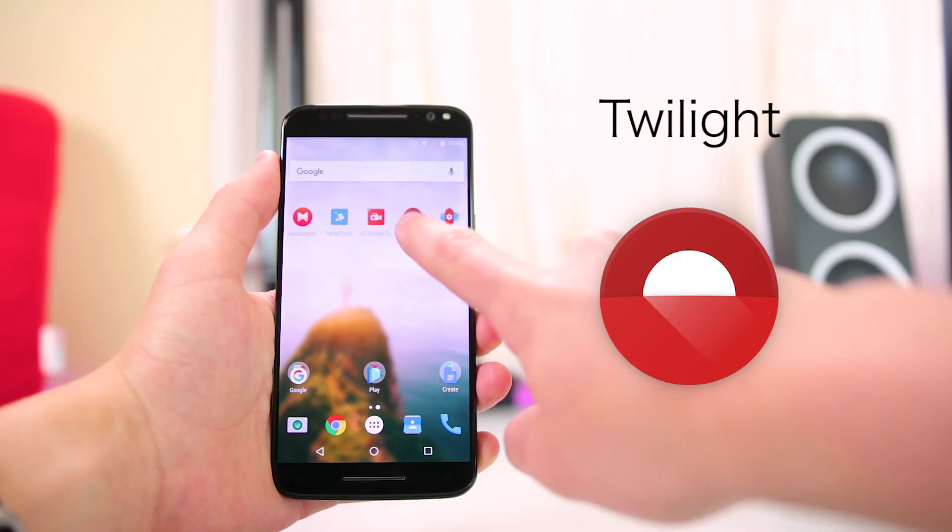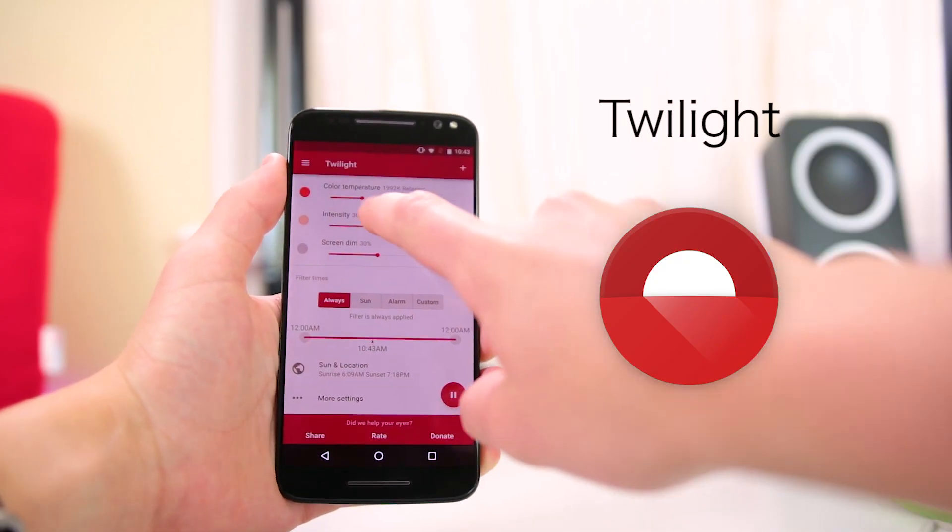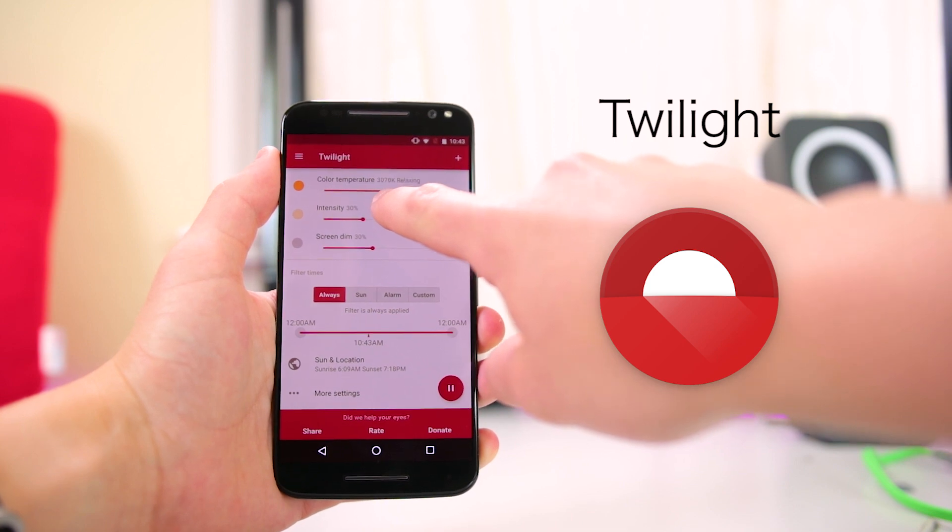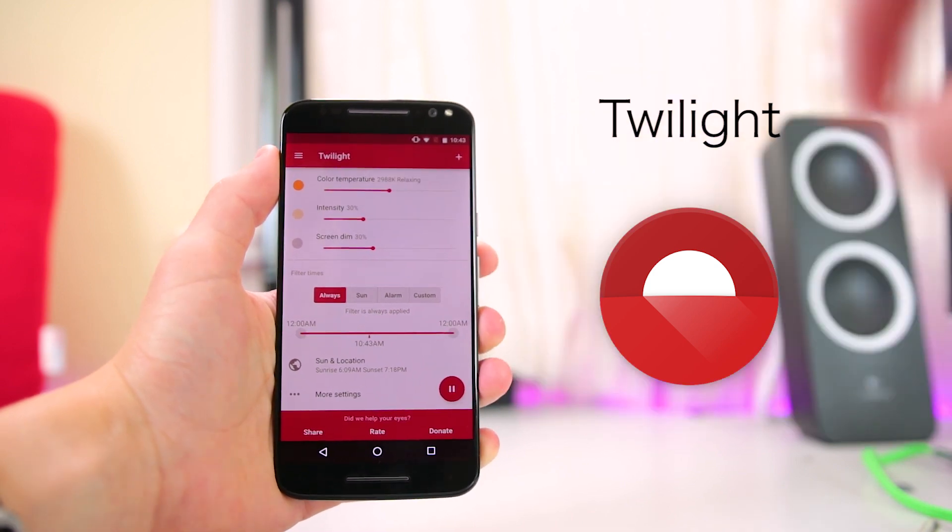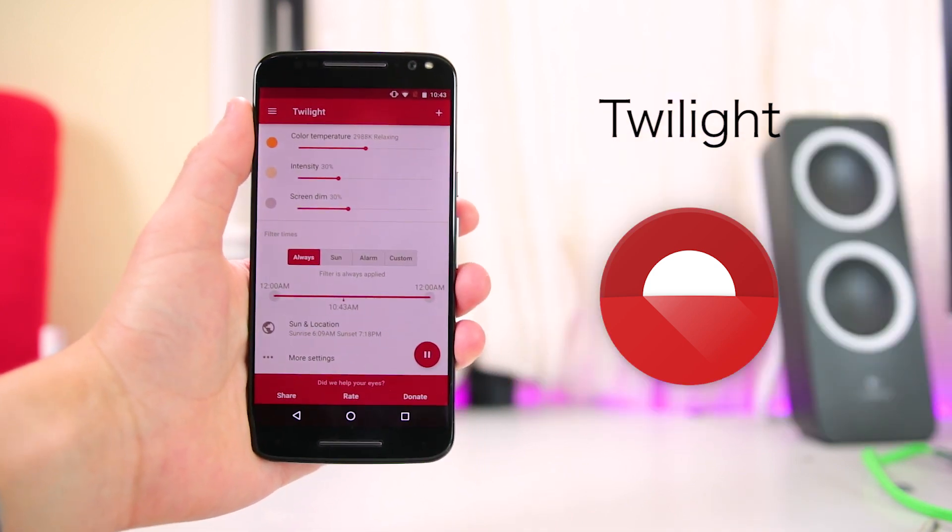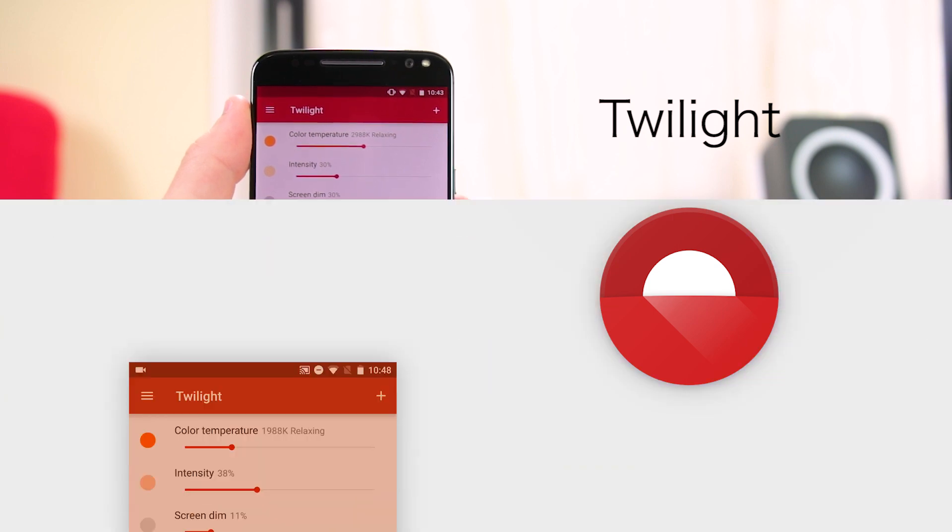Fourth on the list is an app called Twilight. I'm sure most of you probably know about the night shift feature that's built into iOS that makes the screen easier on your eyes. Twilight is kind of like a version of that for Android, except you get a lot more control over all the settings. I use this app whenever I plan on using my phone before going to bed.